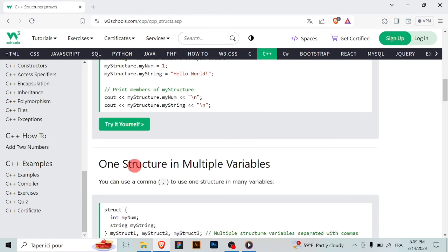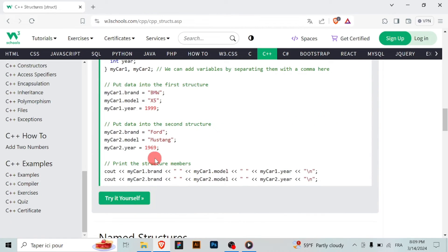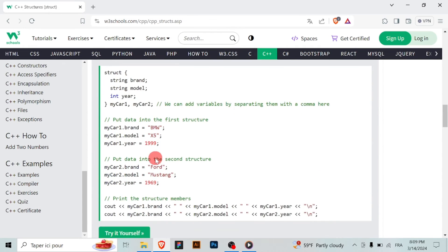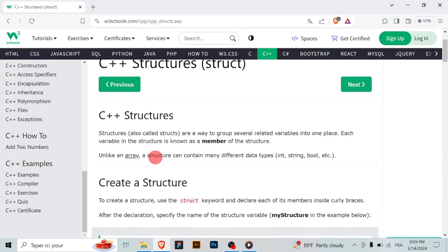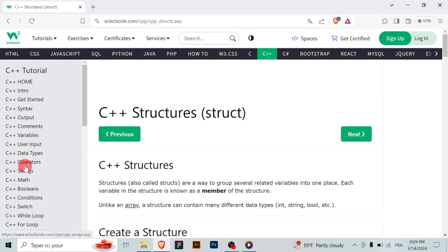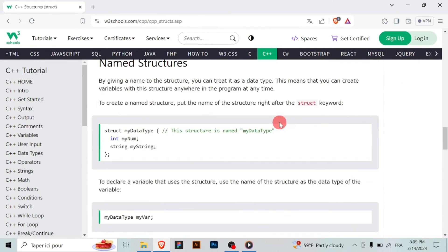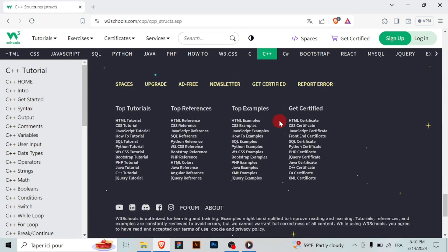Consistent practice is essential for mastering C++. If you encounter difficulties or have questions while learning C++ on W3Schools, don't hesitate to ask for help. W3Schools provides a community forum where you can ask questions or get assistance from other learners and experts.